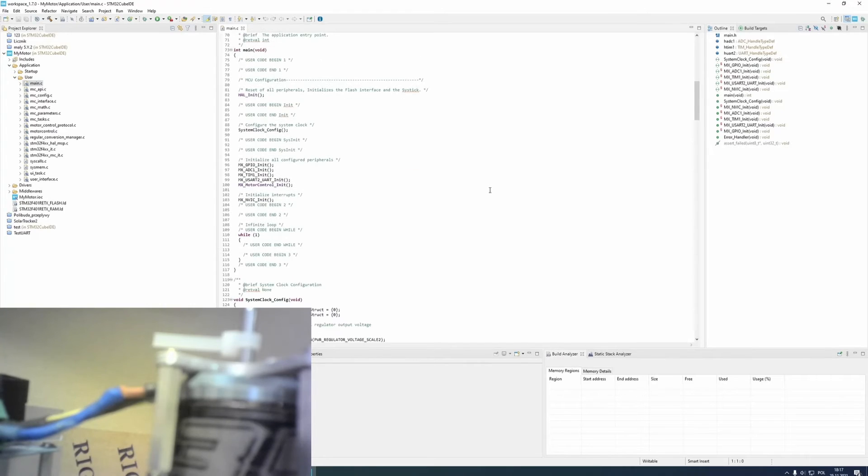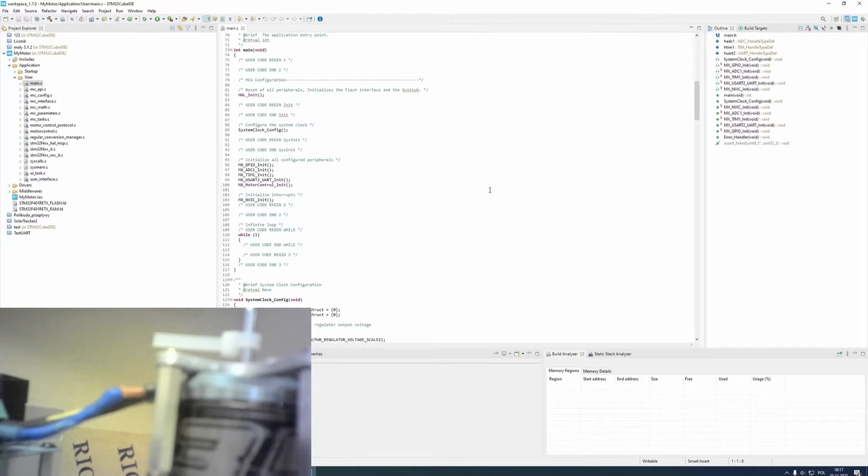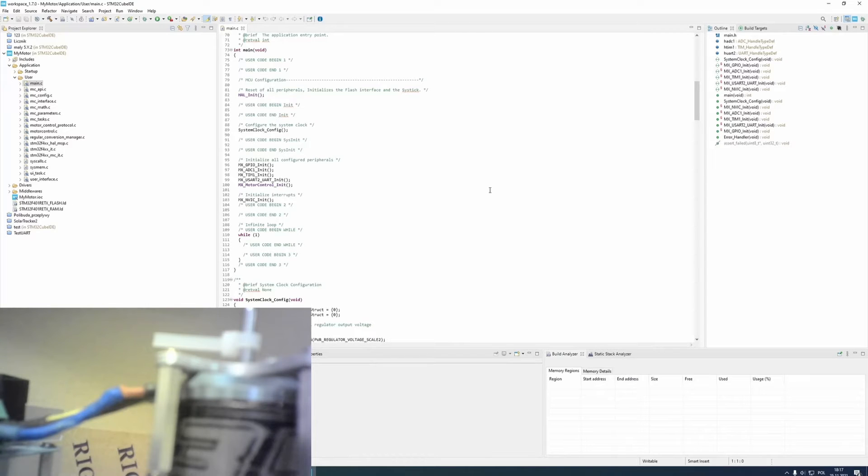As you can see, for now, this code doesn't do anything. It only contains libraries that are used by st-motor-control-workbench.